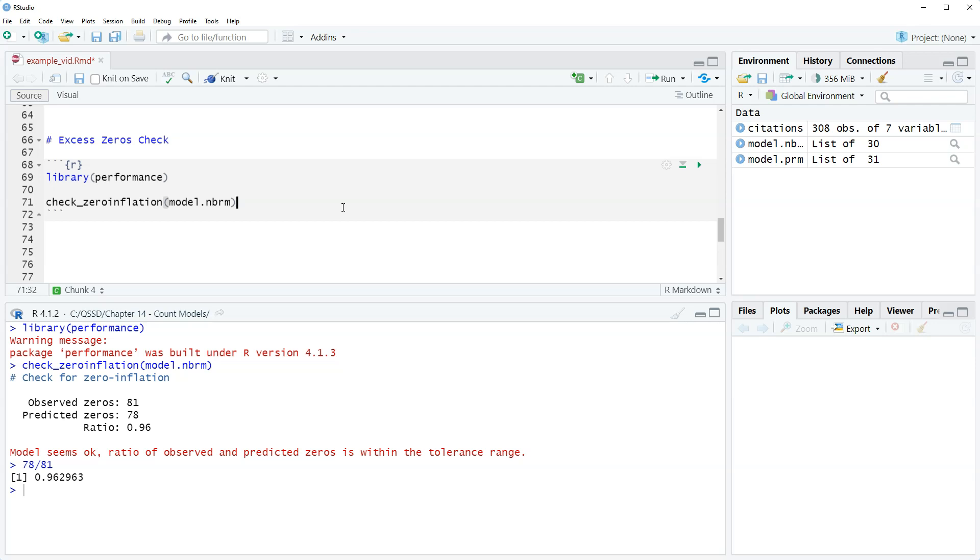If we had a different conclusion then we would want to check out the zero inflated or hurdle models.